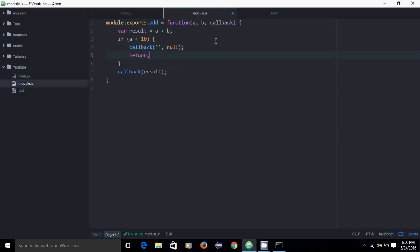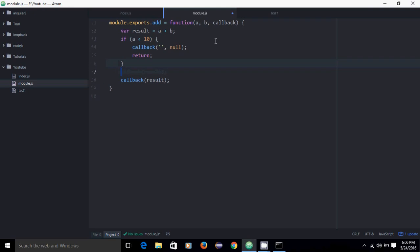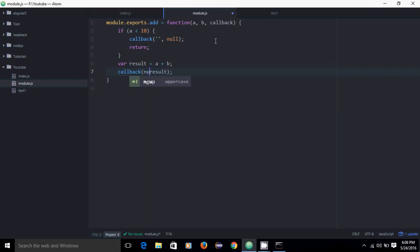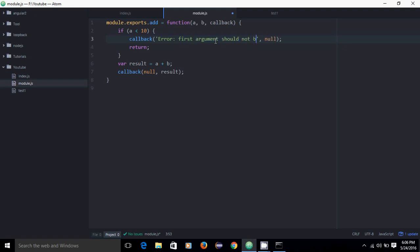I will show one example without return also. Then, if A is greater than 10, please do the result and call the callback function with null as the first argument meaning no error, and result A+B as the second argument. The error message will be: 'first argument should not be less than 10'.